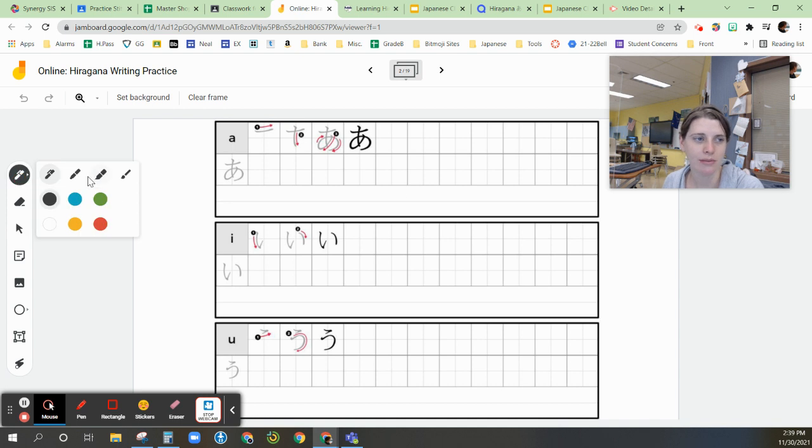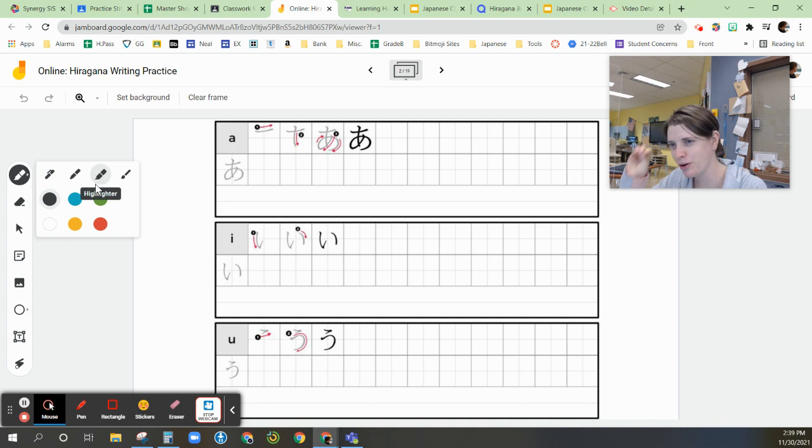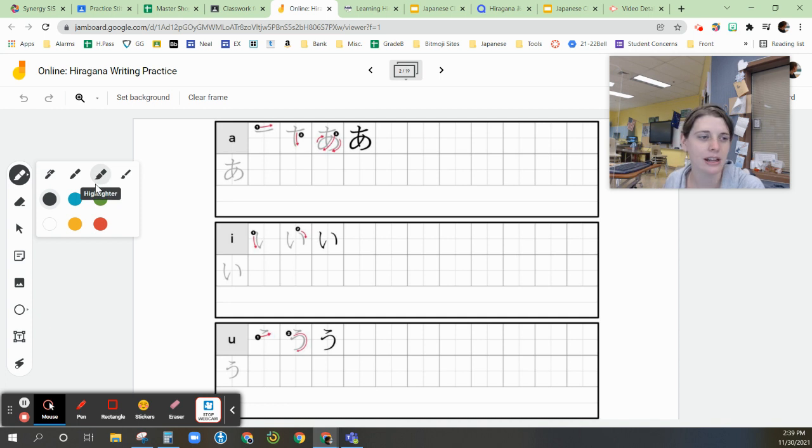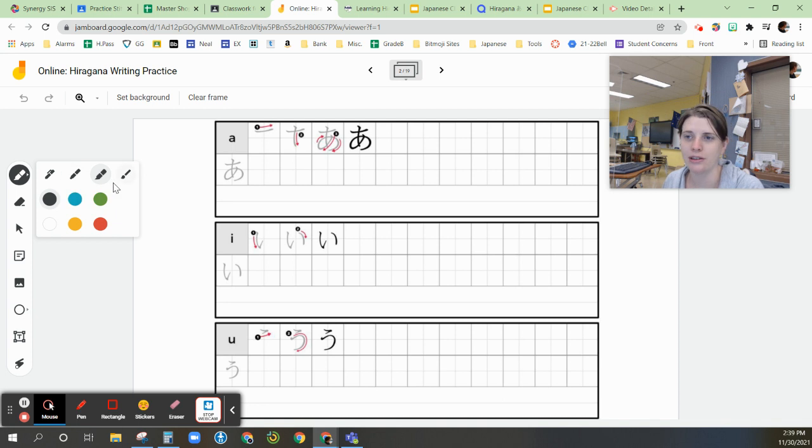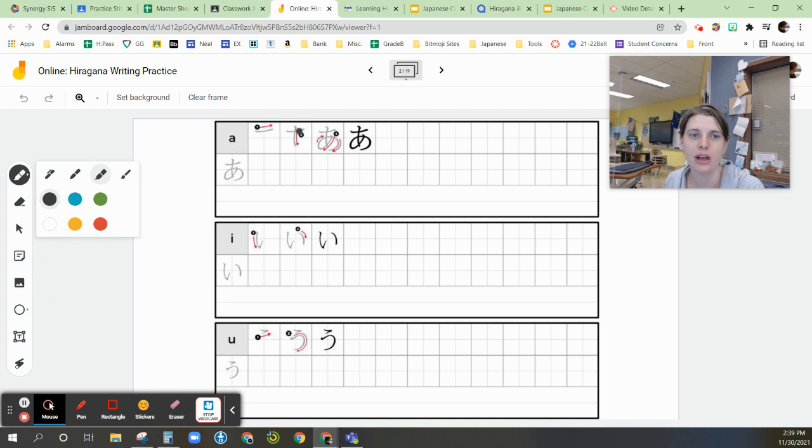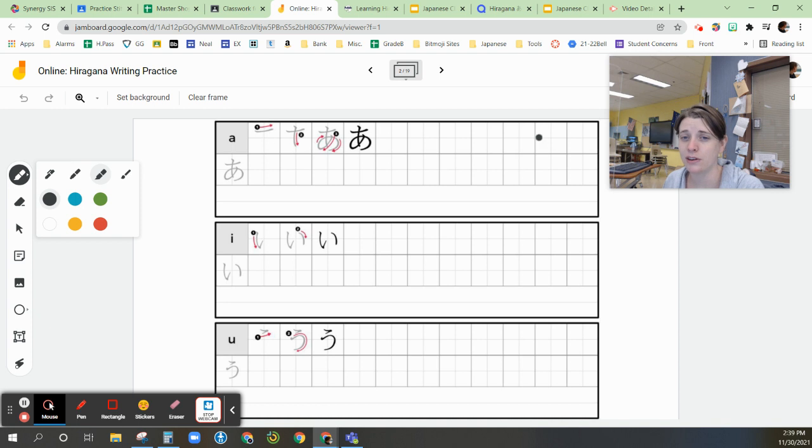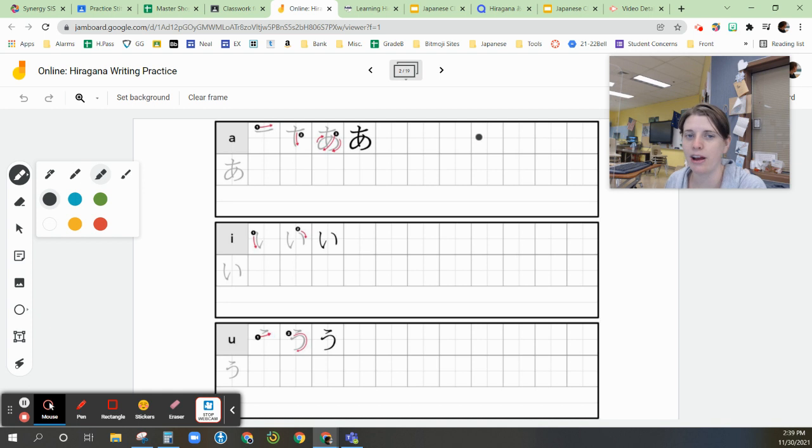So I recommend using the highlighter tool. It just gives it a little bit more of that almost calligraphy-like look. But if you prefer using any of the others, just whatever works best and is comfortable. And you want to practice doing the correct stroke order as you see in these examples. I recommend on this first line repeating the stroke order one, two, three, four, or final one.